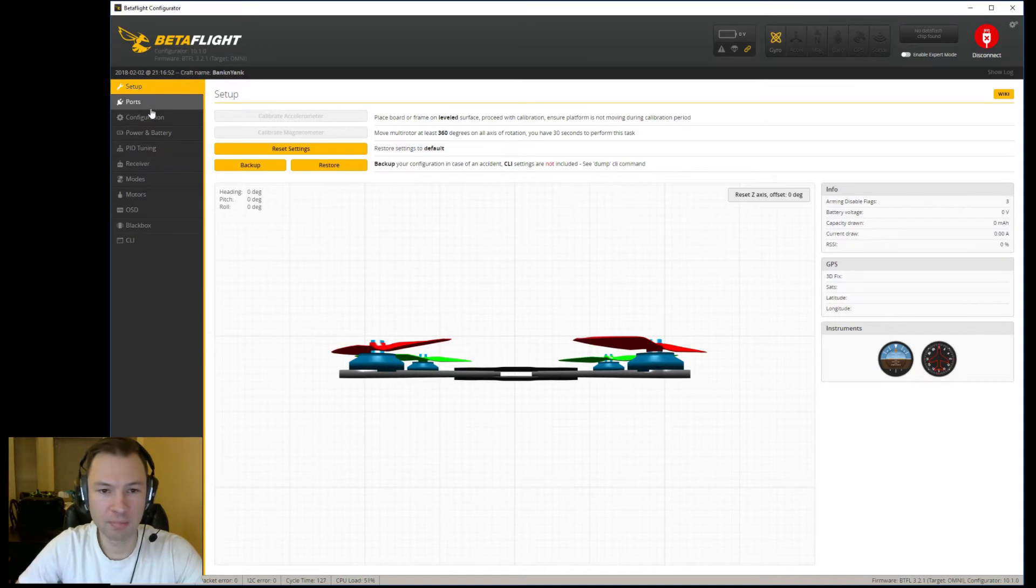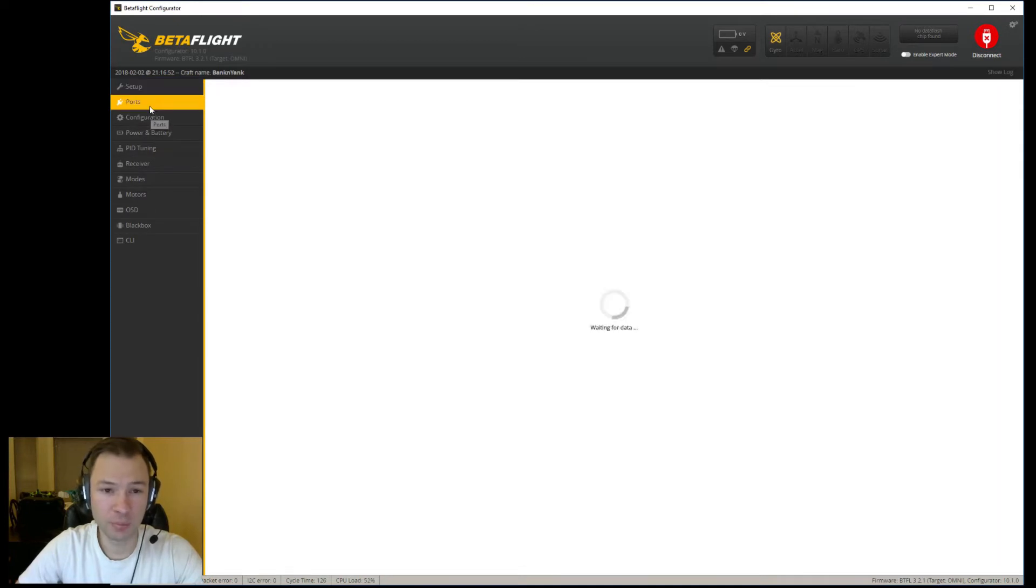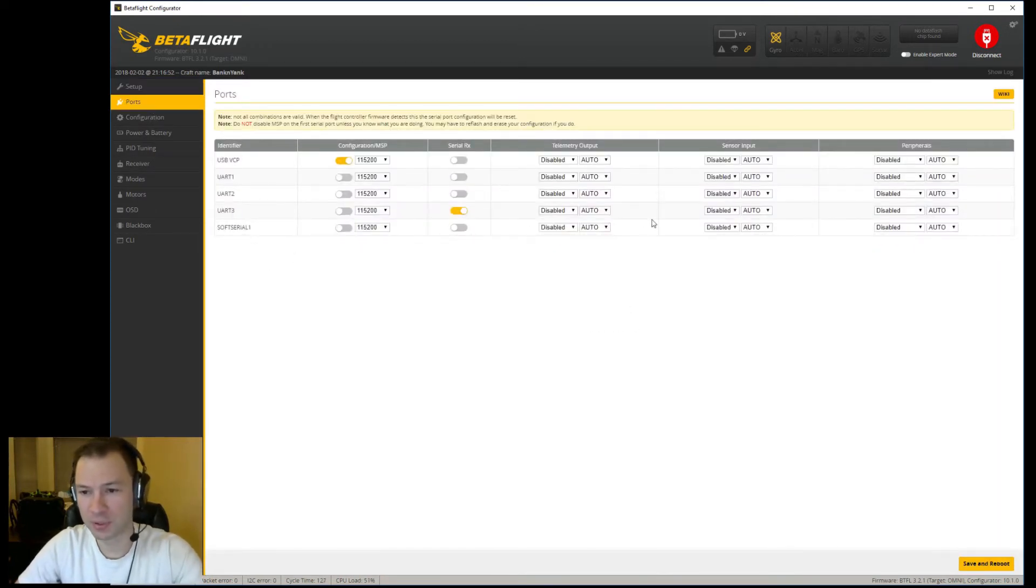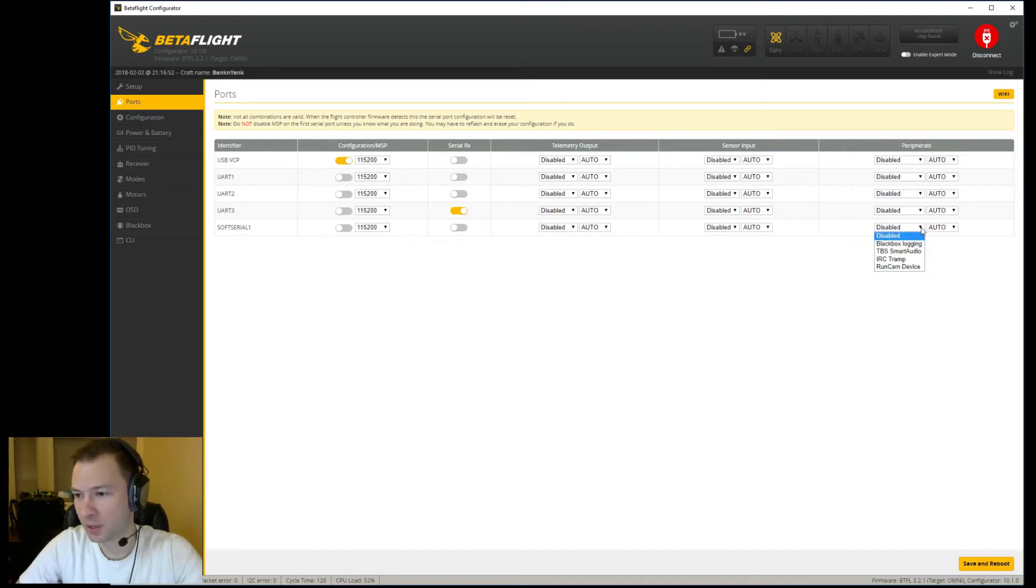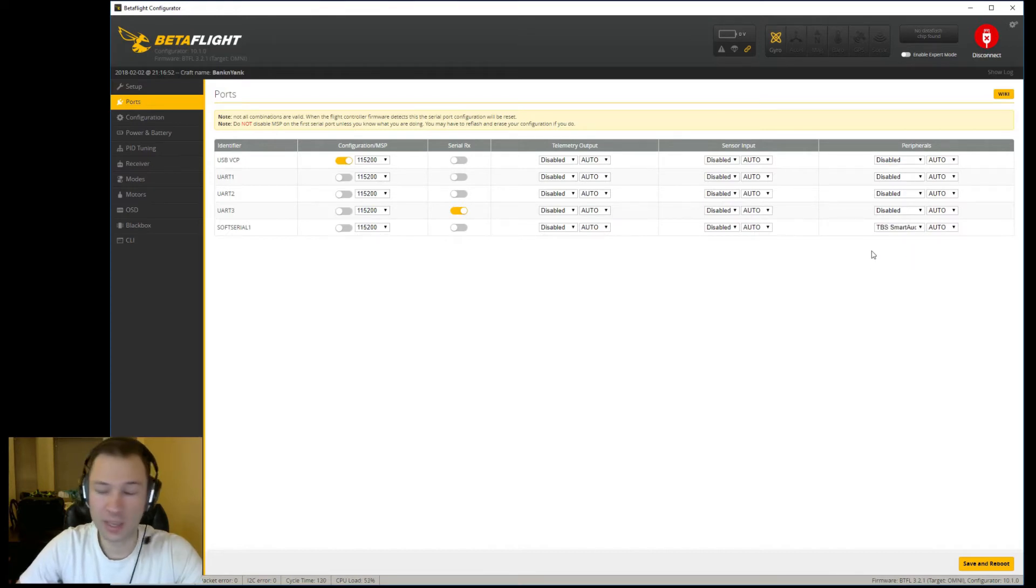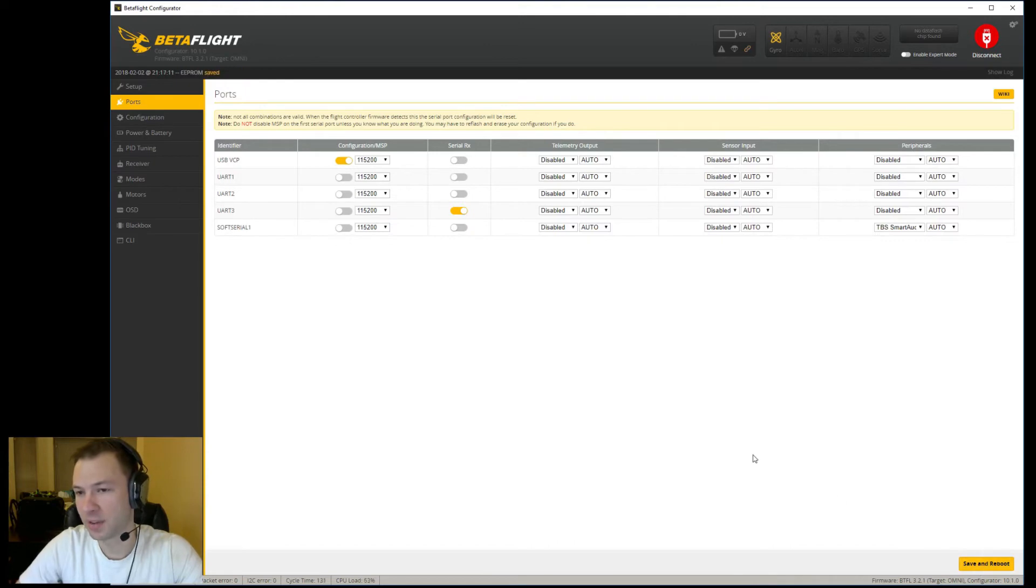We're back in now. You can go to Ports and now you'll see the soft serial option right here. Then you can set that to either Tramp or Smart Audio, whatever one you're running. In my case on the AKK it's a Smart Audio device, so we're going to save that.